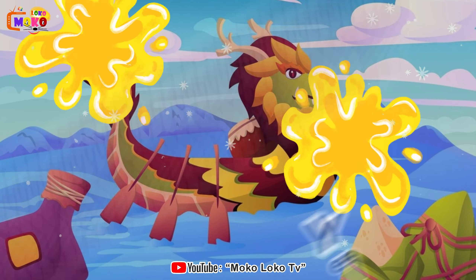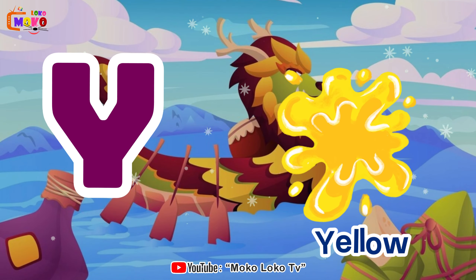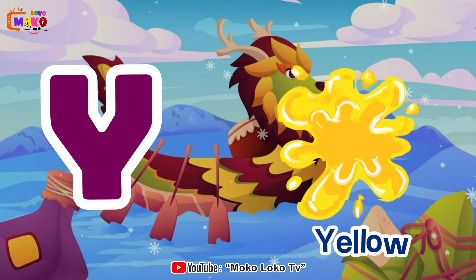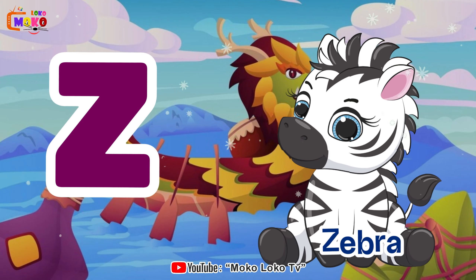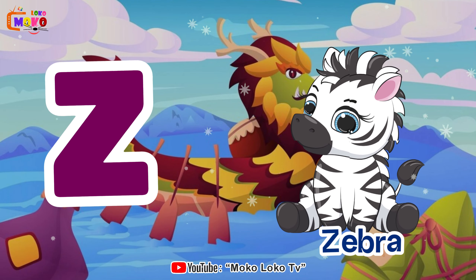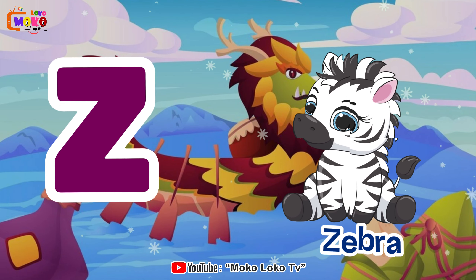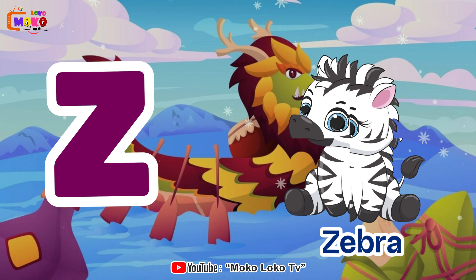Y is for yellow, y-y-y-yellow. Z is for zebra, z-z-z-zebra.